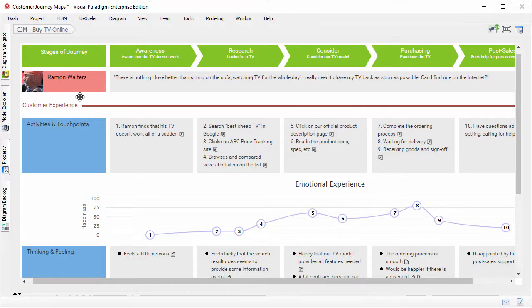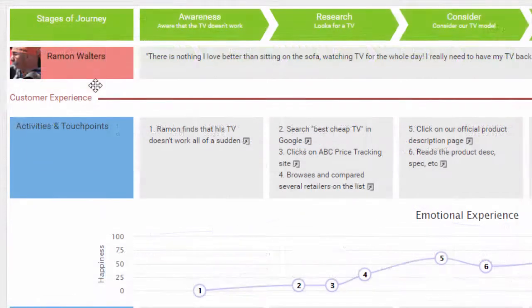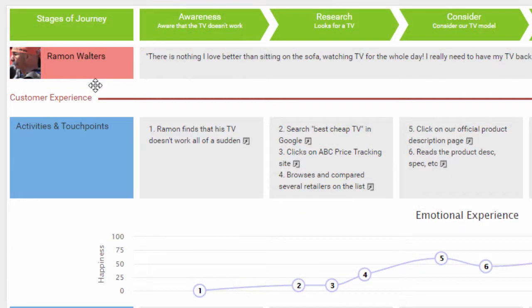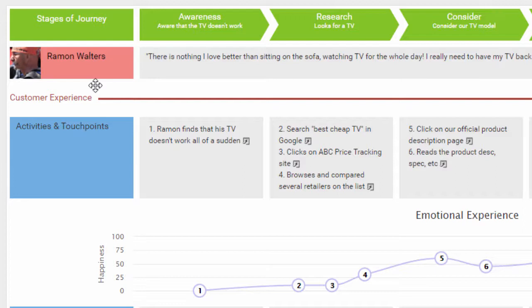A persona is a fictional character developed to represent a specific group of customers that share the same goals and customer behaviors. The use of persona allows you to gain a deeper understanding of your customers, and to ensure you have your customers in mind when improving customer experience.